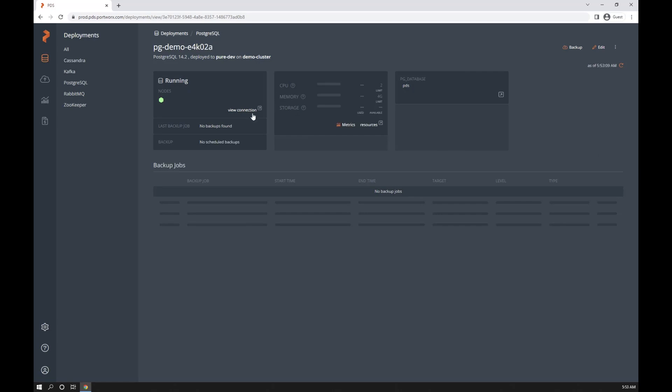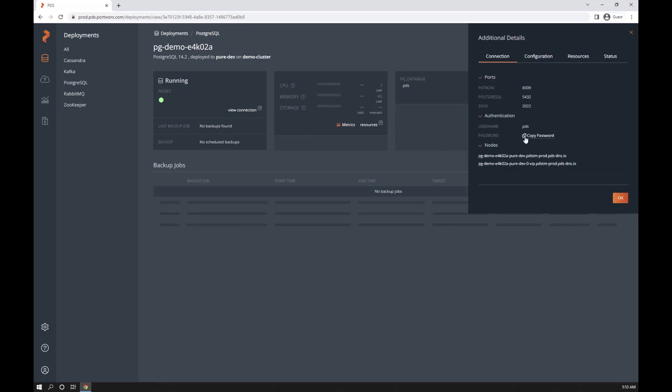I can go grab the endpoints that my application would need to use to connect, including the password.